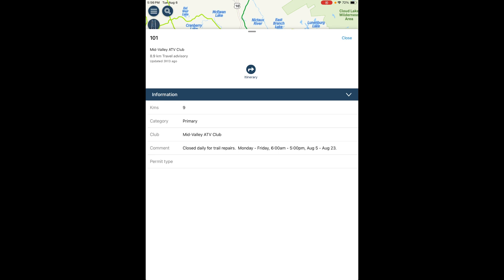When the user selects a trail which is closed or under a travel advisory, more information will be displayed in the comments section of the drop-down box.